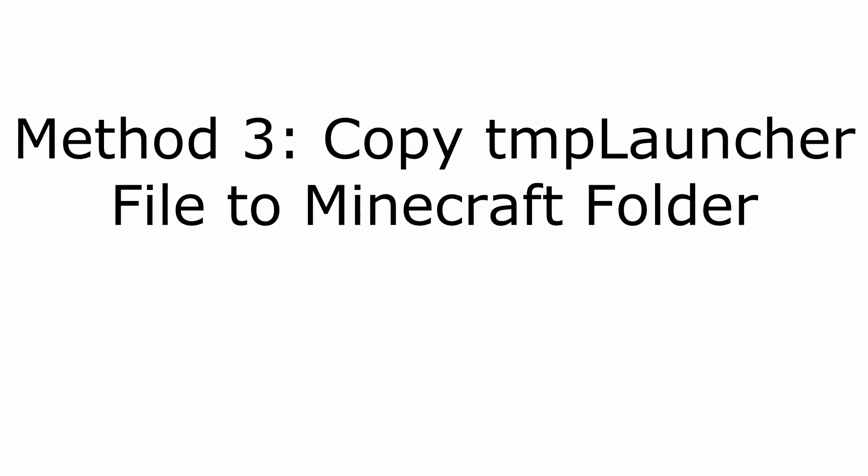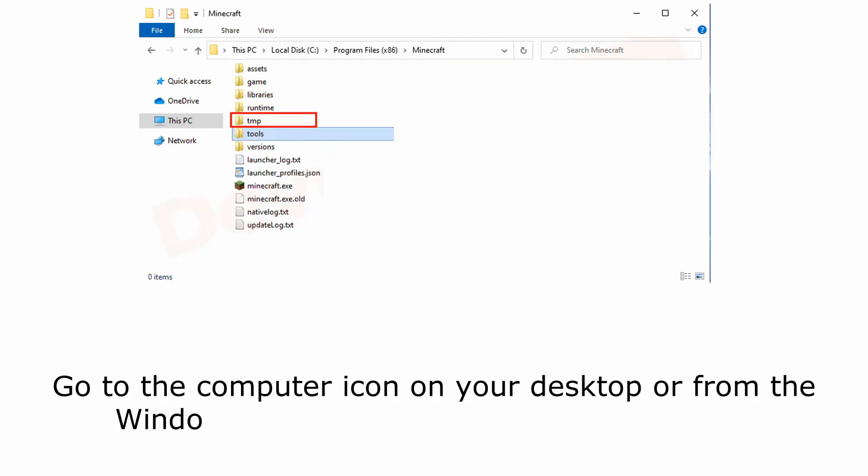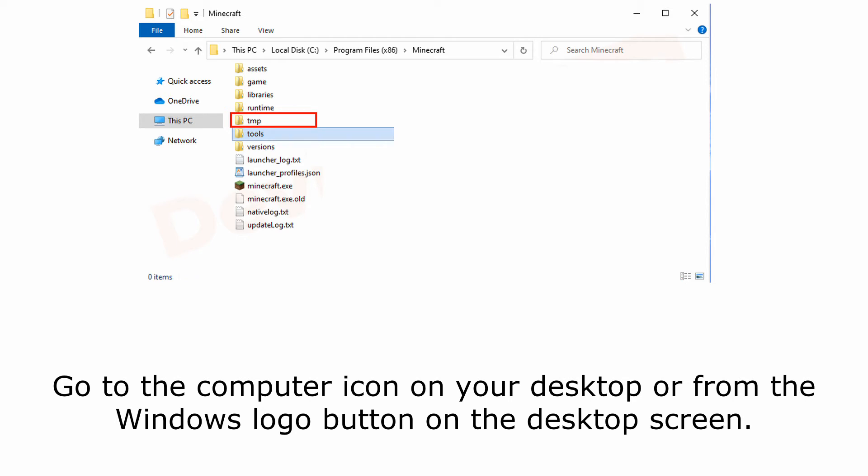Method 3: Copy TMP Launcher File to Minecraft Folder. Go to the computer icon on your desktop or from the Windows logo button on the desktop screen.